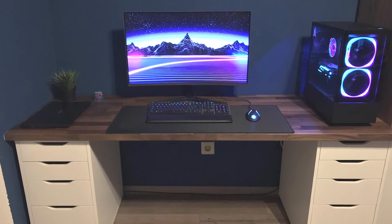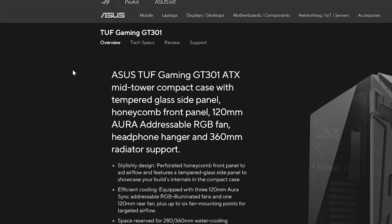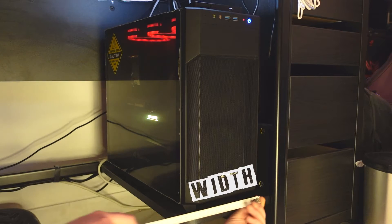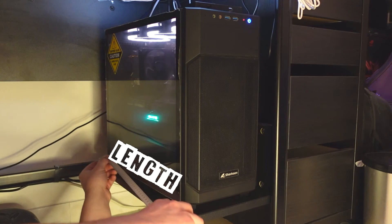Step number three: dimensions and positioning. When it comes to choosing a case, an important step is to understand where you want to position your PC. Once you've decided where to position it, you can start taking measurements and make sure that the case will fit. The dimensions are always in the spec sheet — W stands for width, H is height, and L is length.